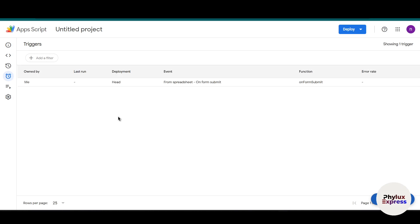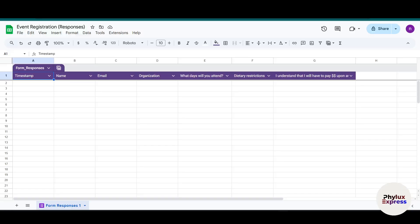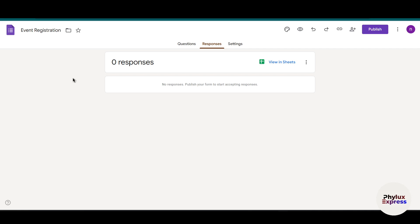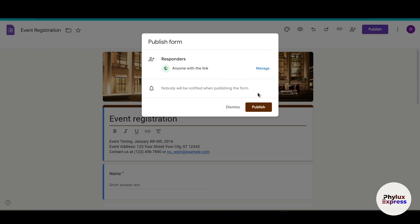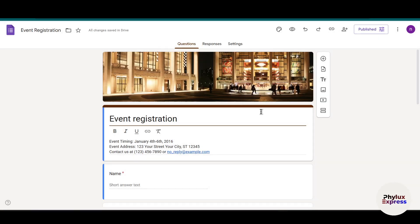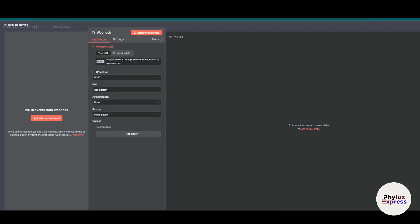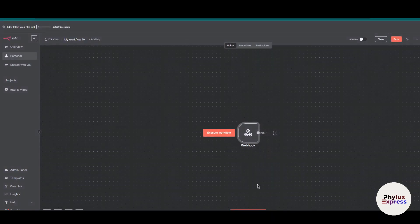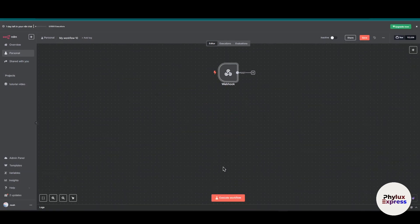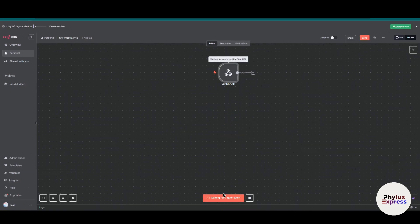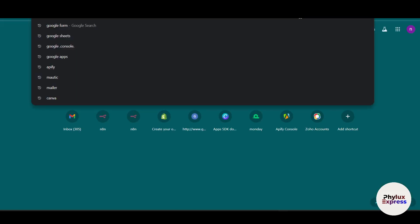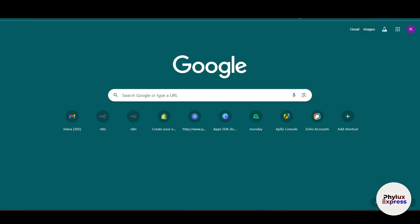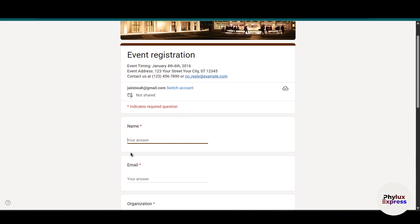Wait a few seconds - our trigger has been deployed. Next, go to your Event Registration form. First you have to publish this - click the Publish button. Wait a few seconds and copy the responder link. Before that, you have to listen for the test event. Before we submit the form, execute the workflow - it's waiting for triggered event. Paste the link and let's add something. Name: Rocket John, then my email address.